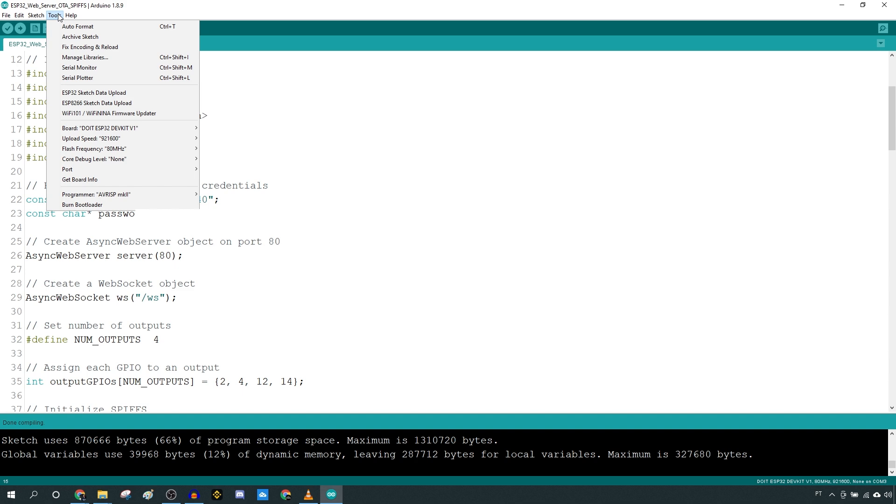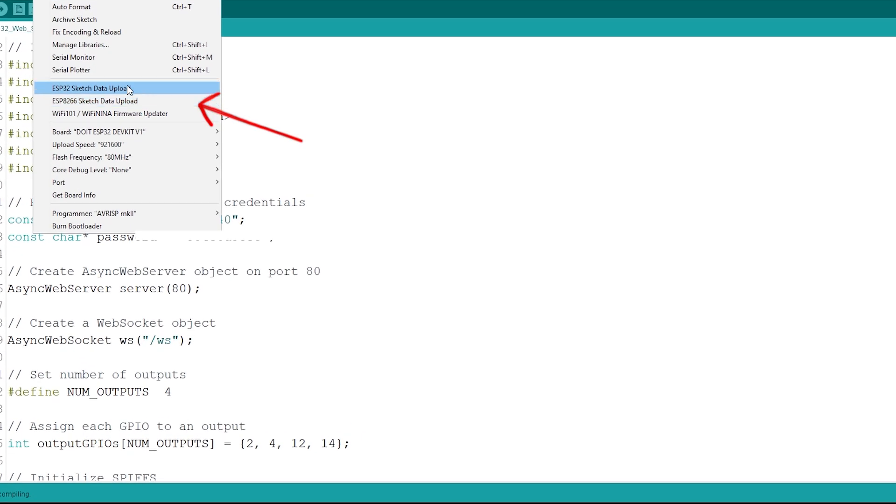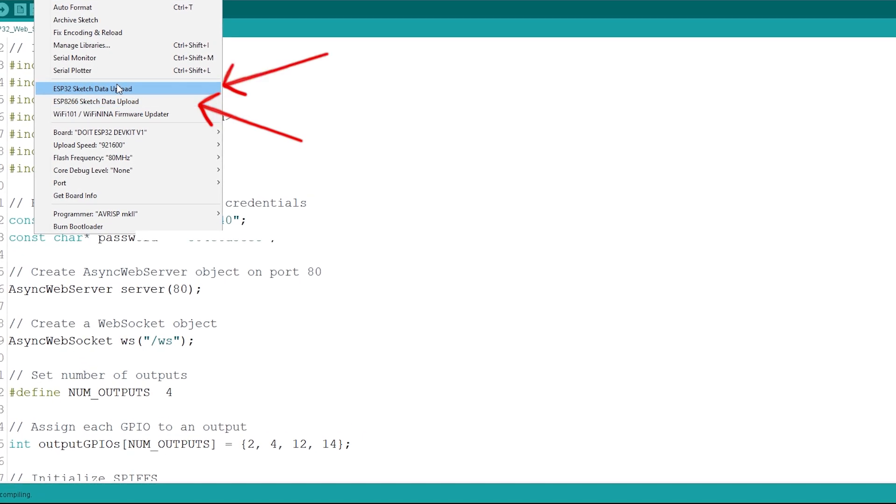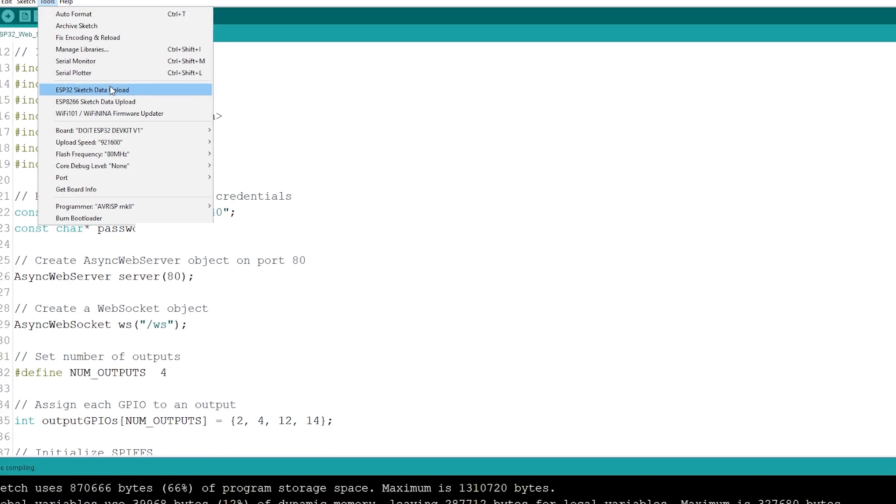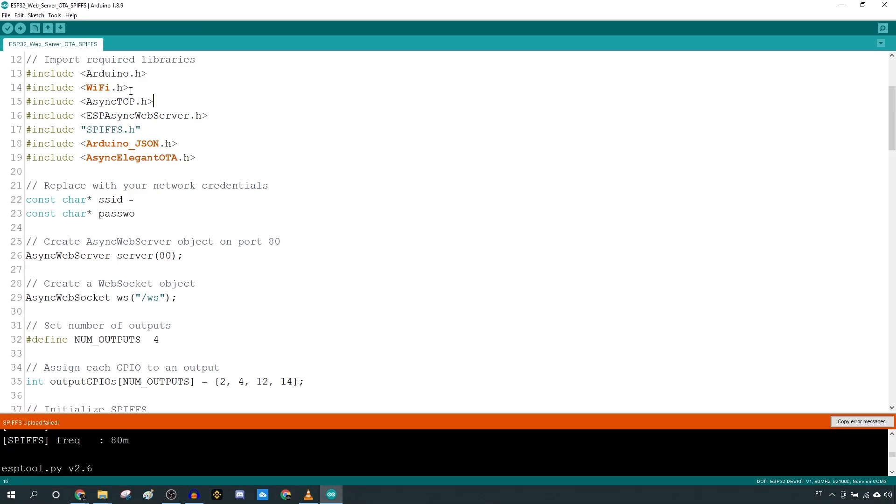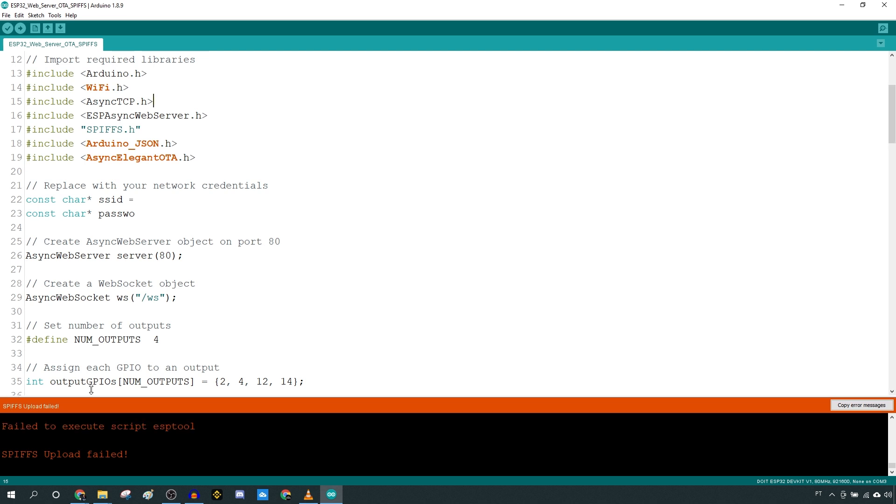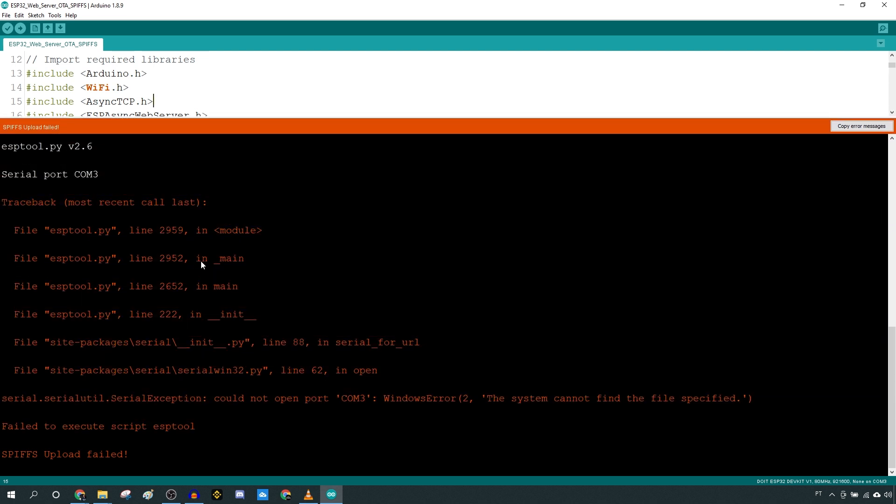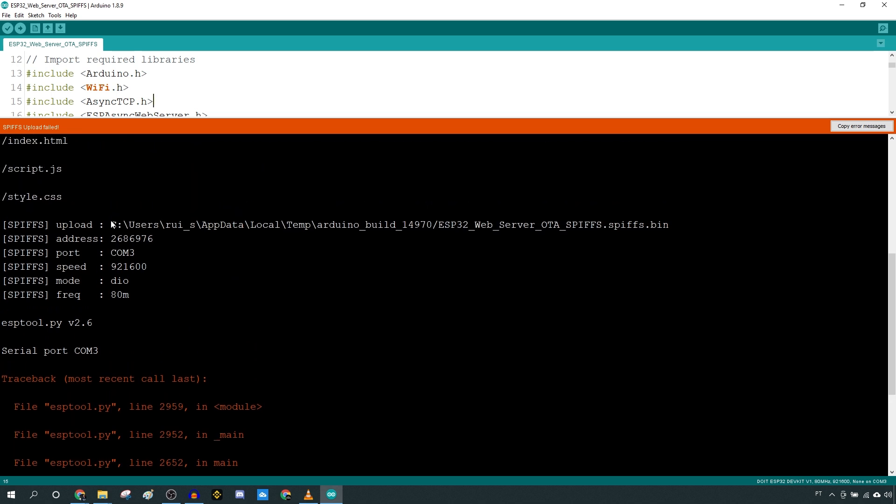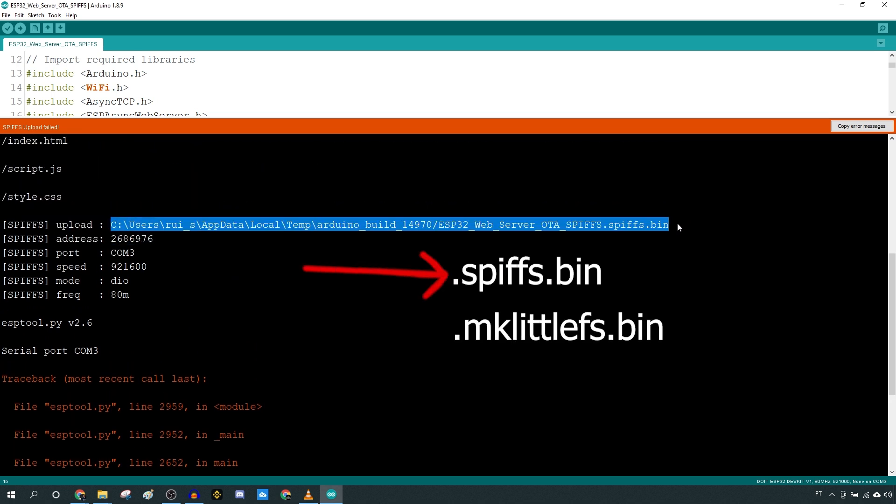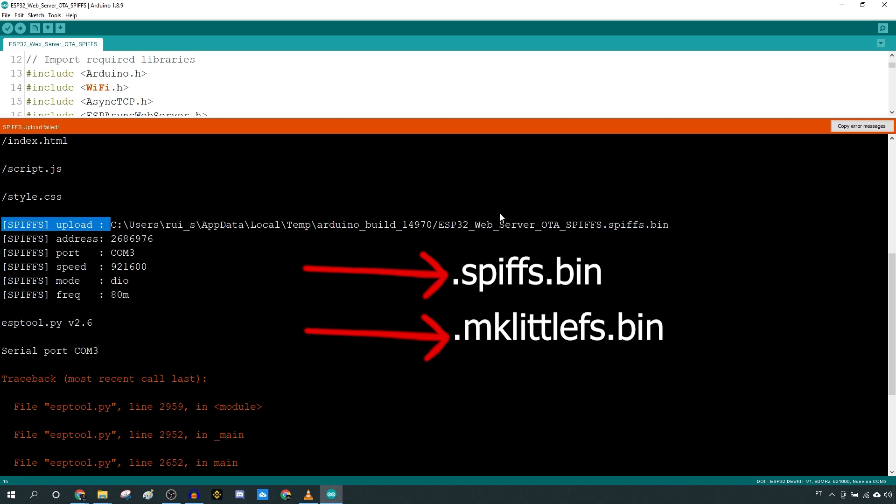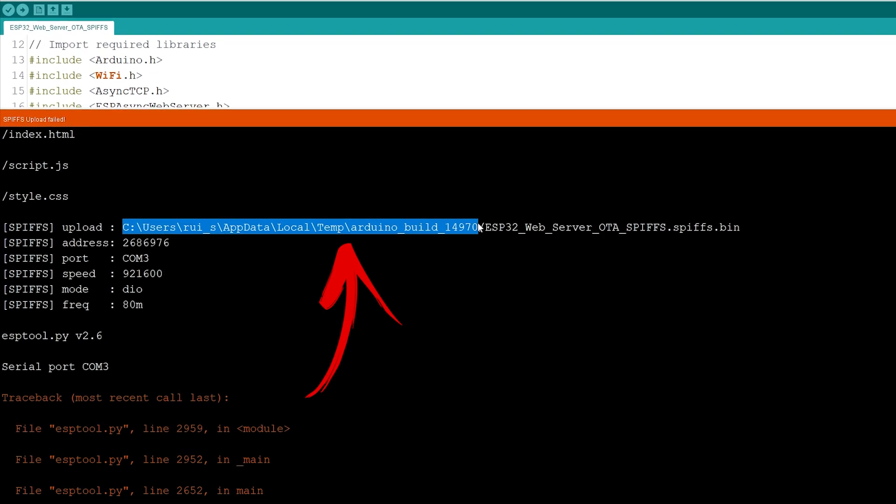With the ESP disconnected from your computer, click on this menu, or this one, depending on the board you're using. You'll get an error because there isn't an ESP board connected to your computer, don't worry. Scroll up on the debugging window until you find a file with this extension, or this one. That's the file that you should upload.